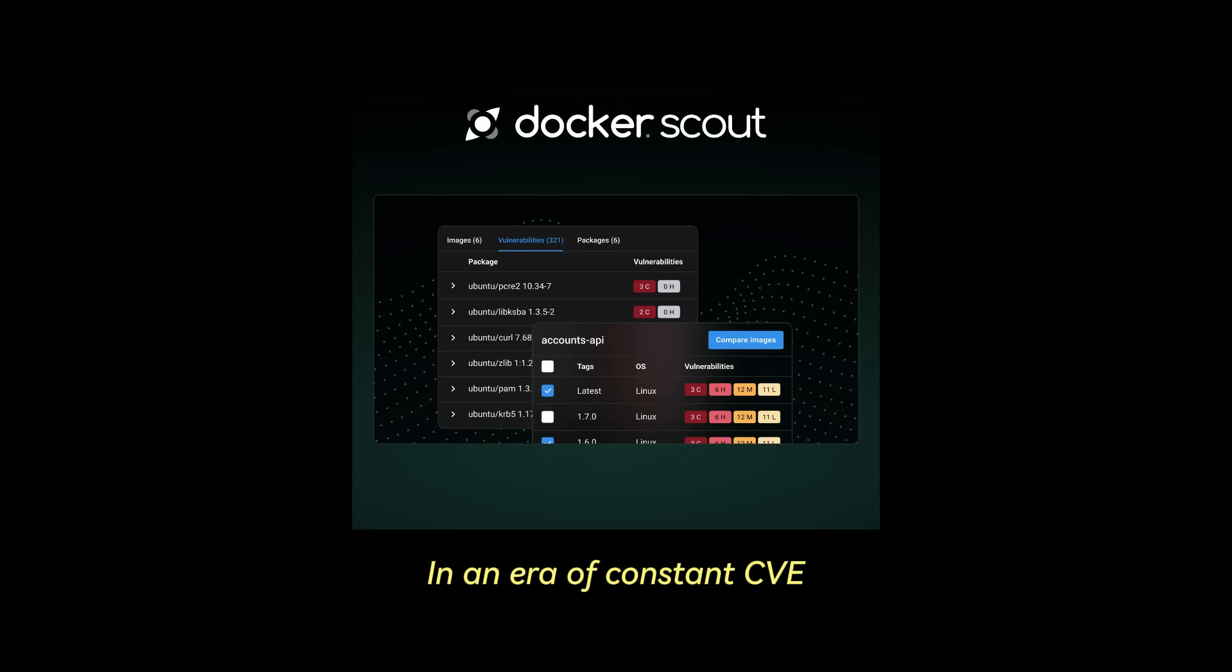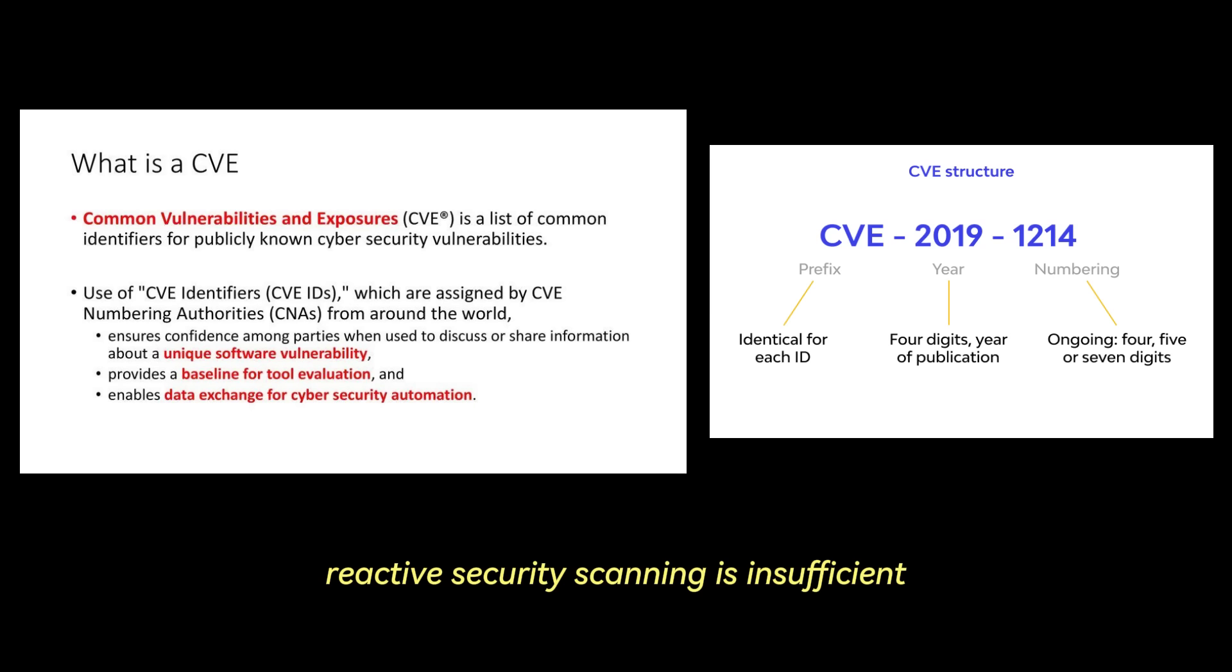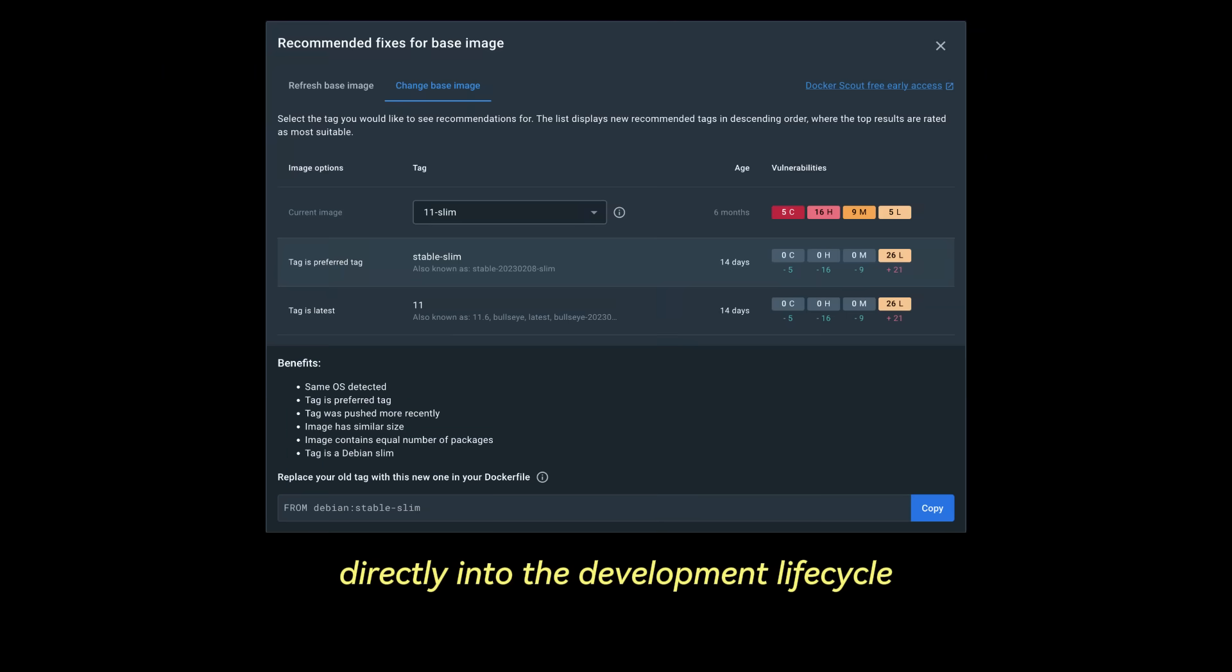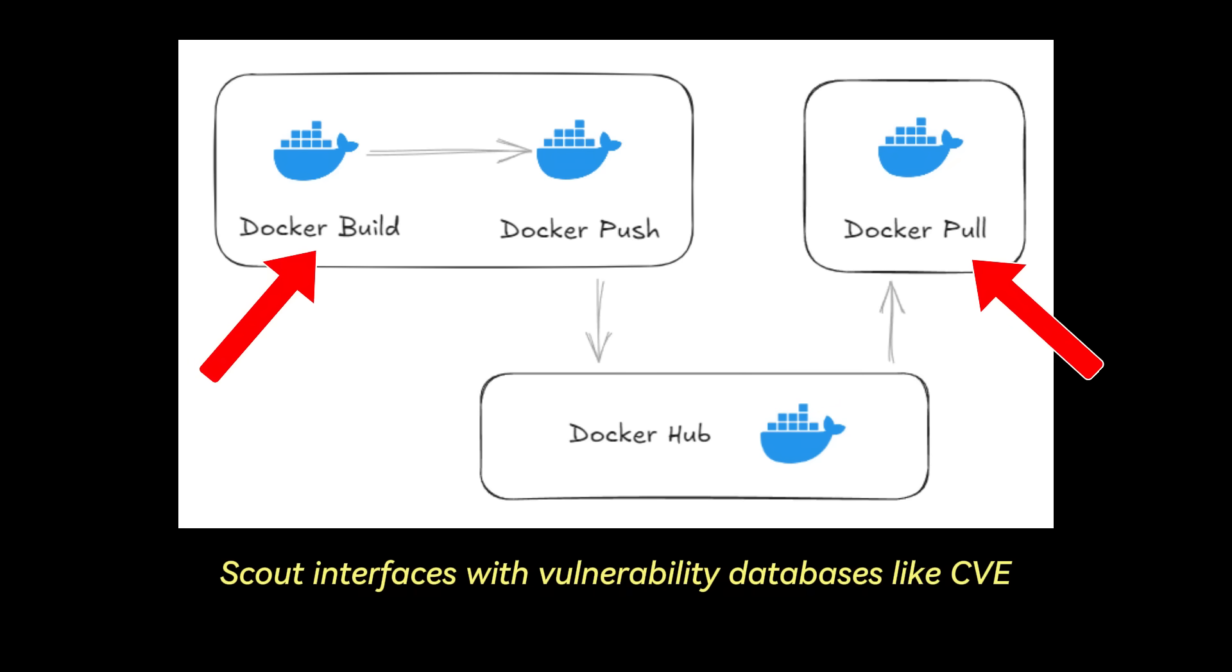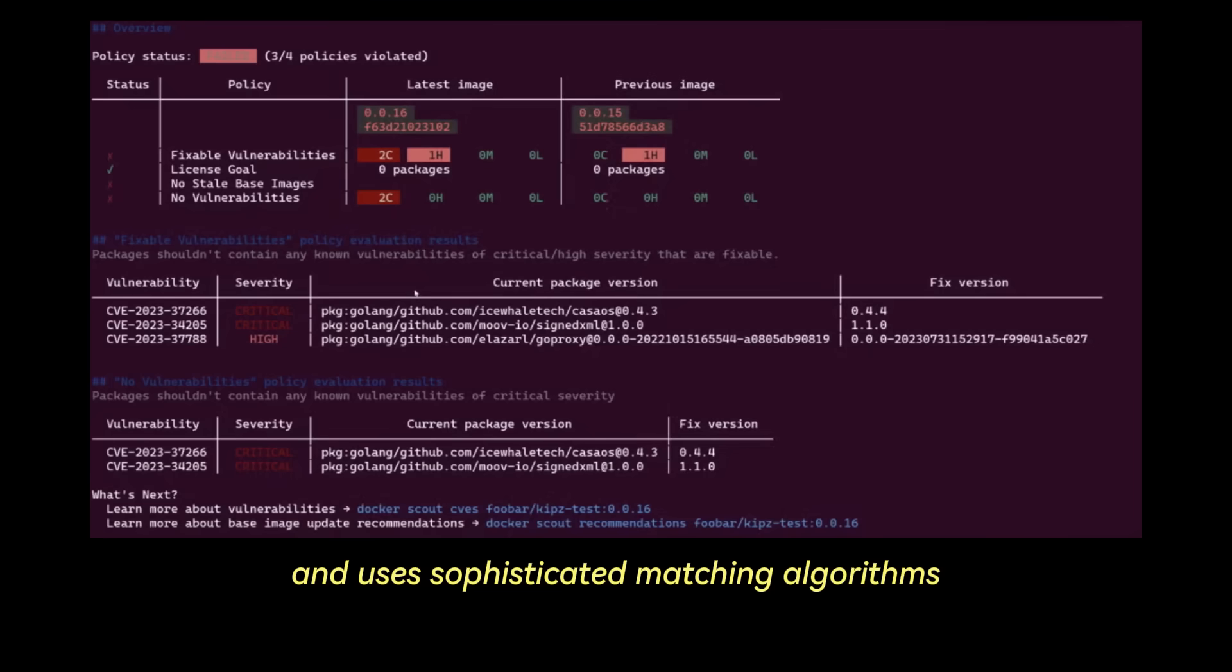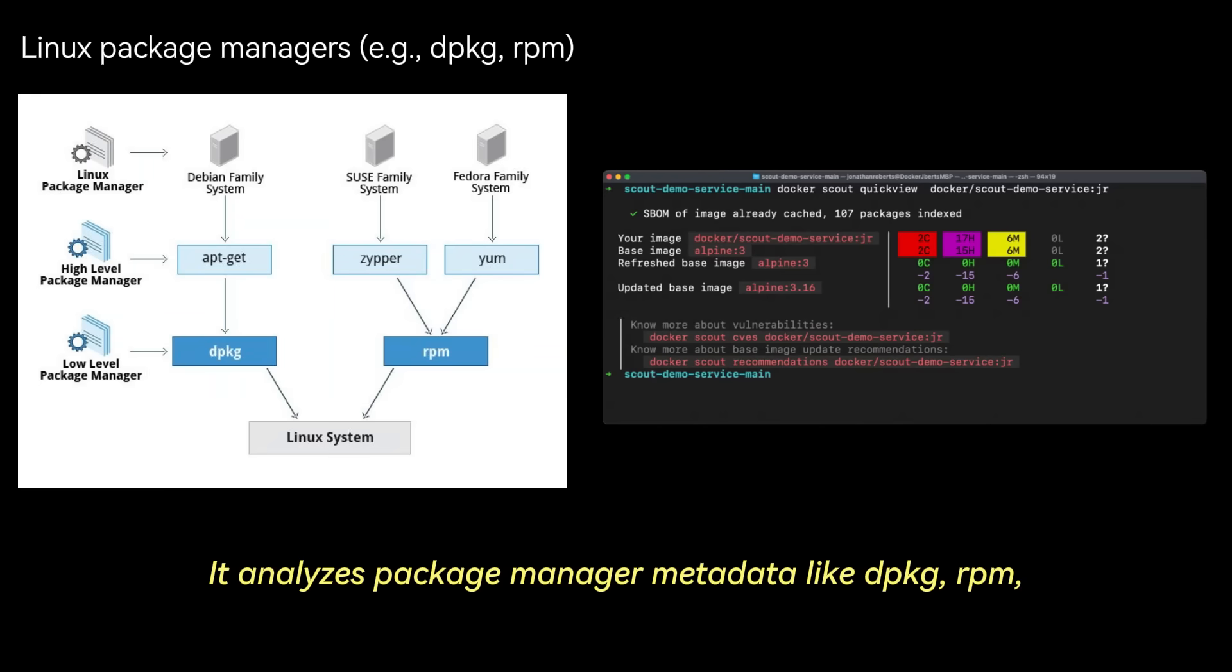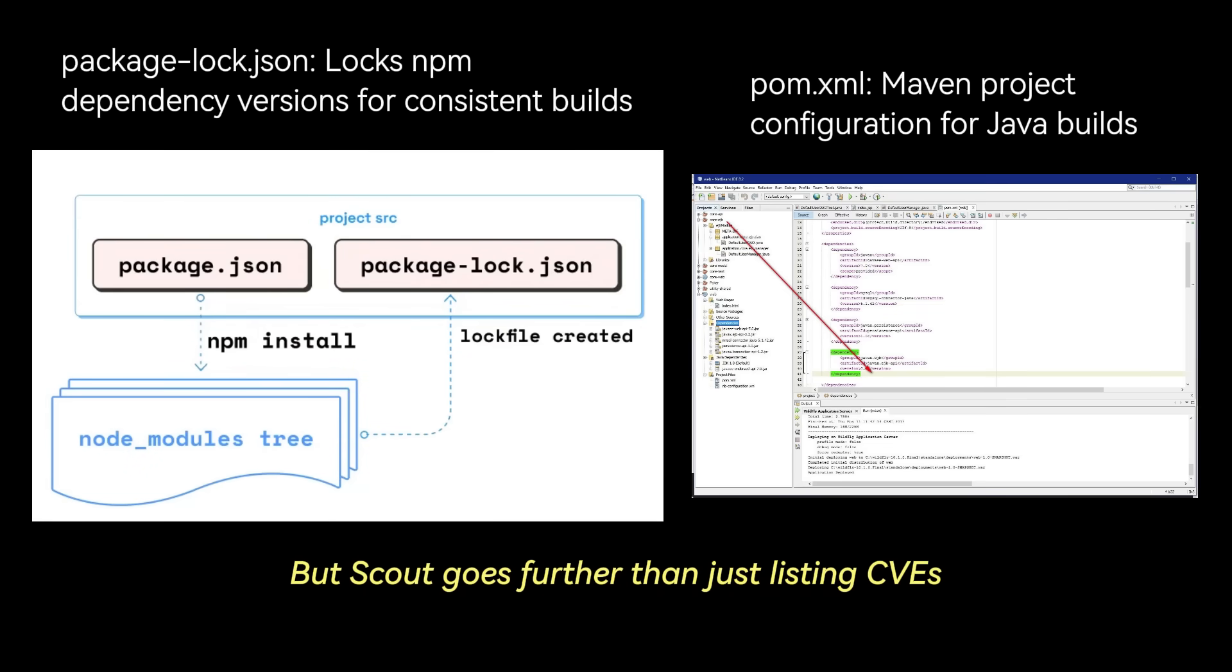In an era of constant CVE or common vulnerabilities and exposures disclosures, reactive security scanning is insufficient. Scout represents a crucial shift-left paradigm, embedding vulnerability analysis and supply chain intelligence directly into the development lifecycle. When you build an image or pull one, Scout interfaces with vulnerability databases like CVE lists, NVD, vendor advisories, etc., and uses sophisticated matching algorithms against the detected packages within your image layers. It analyzes package manager metadata like DPKG, RPM, APK statuses, or language-specific manifests like package-lock.json or pom.xml.